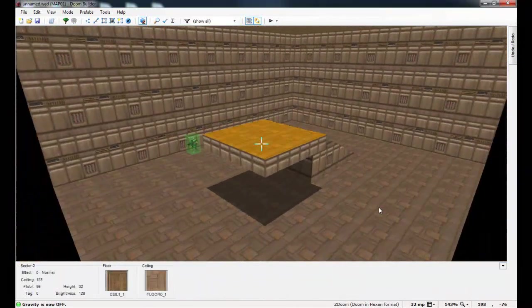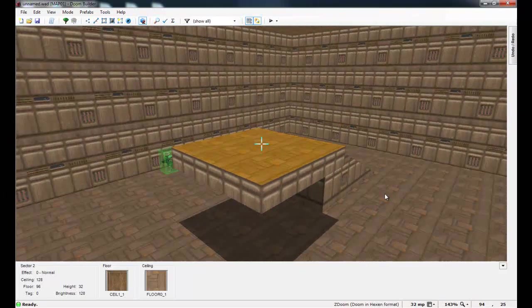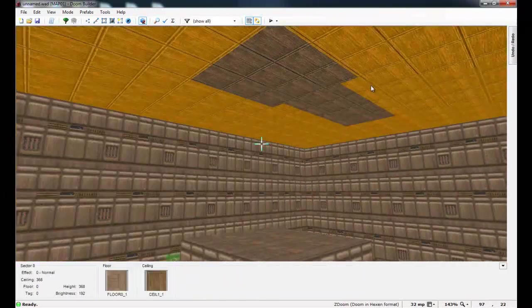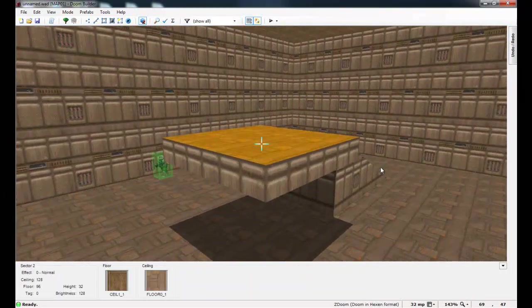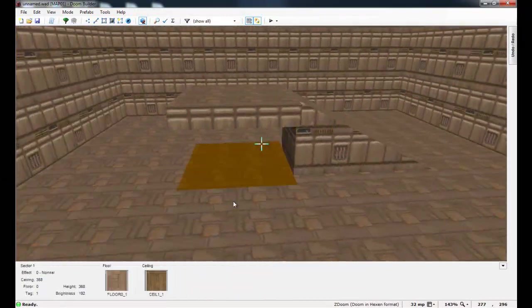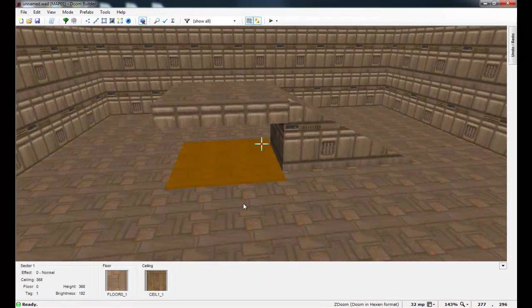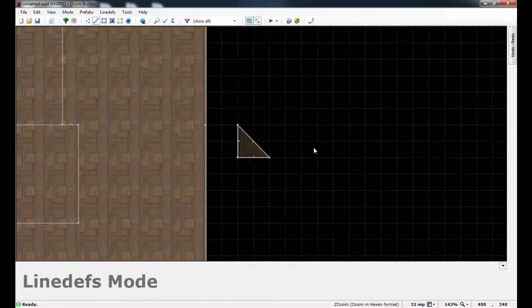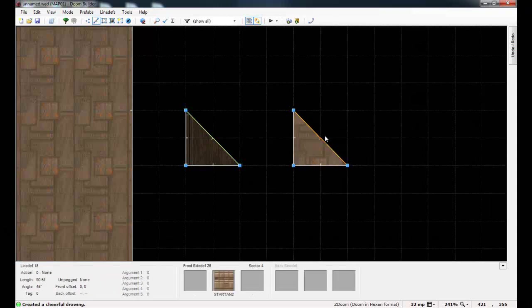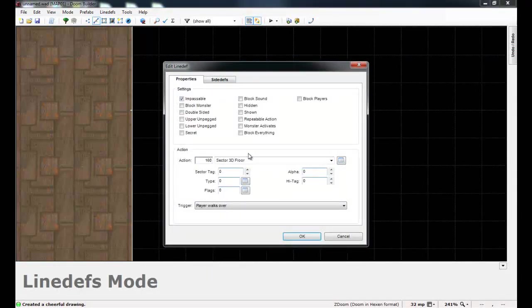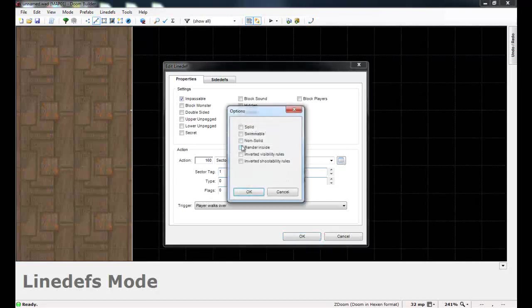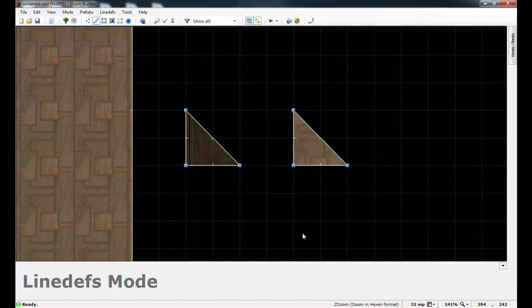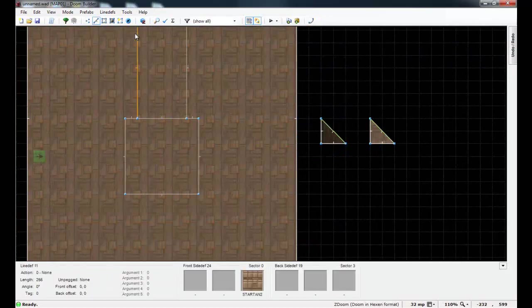Now how about we create another 3D floor that's stacked on top of this, sort of like a multi-story structure. Well to do that, all you have to do is just create a second dummy sector. I'm just going to create it right beside the first one. Give it a tag of 1, just like the last one. Just give it the same line. I'm going to give it all of the same properties, make it solid. Make alpha 255 so that it's not transparent.